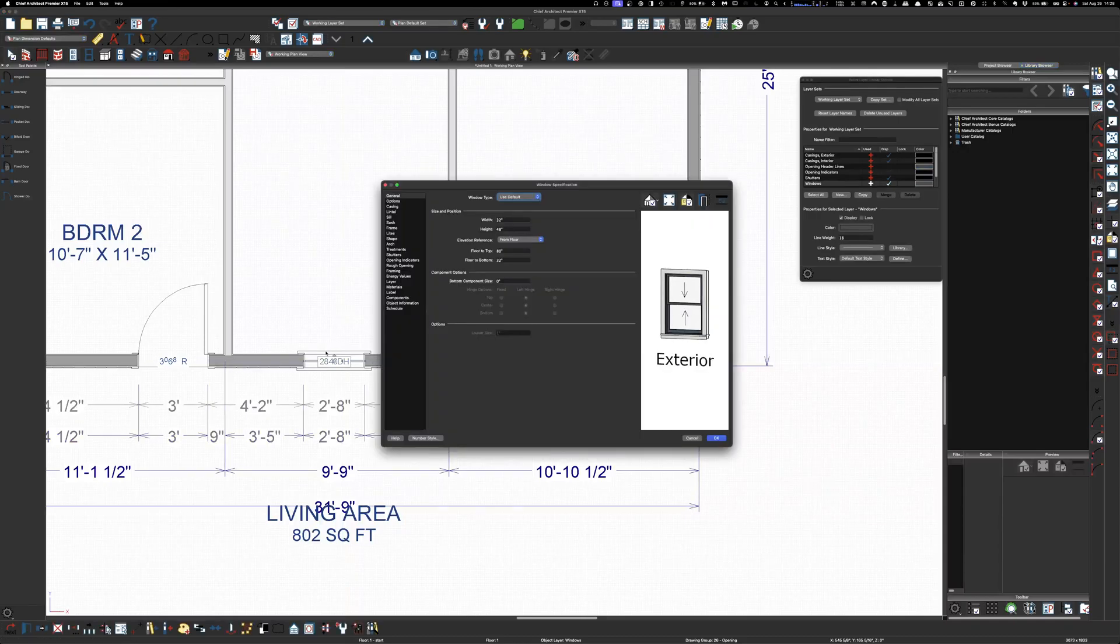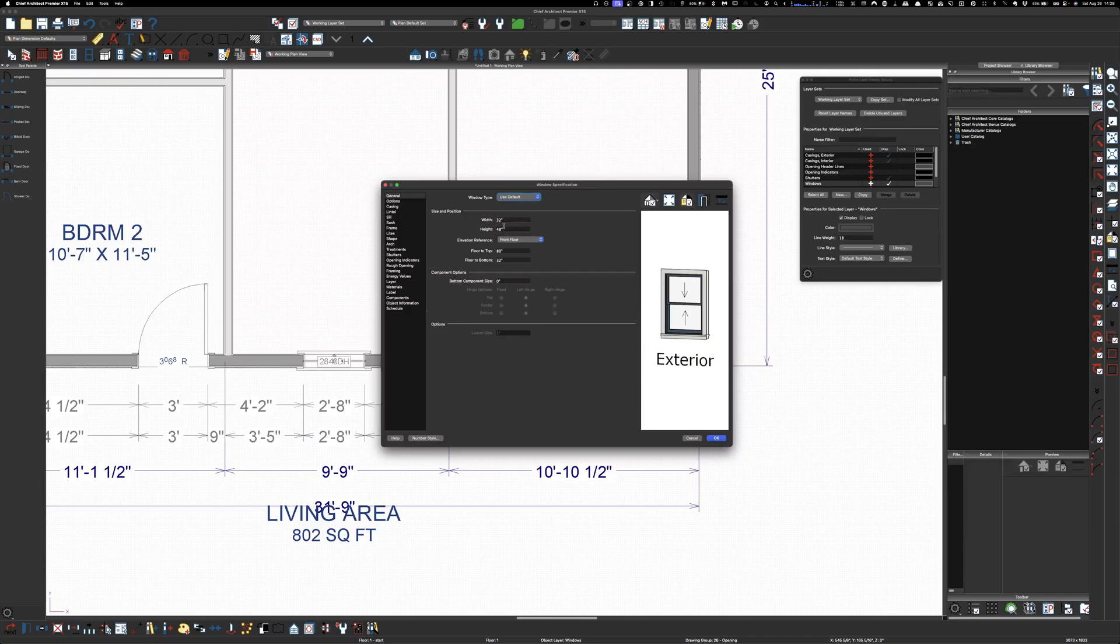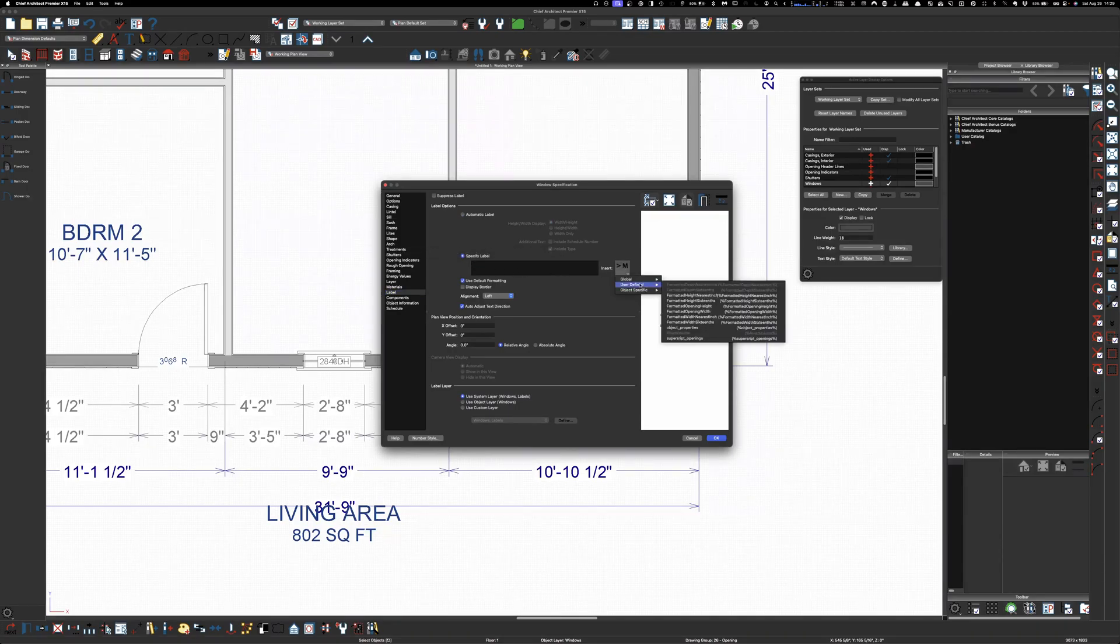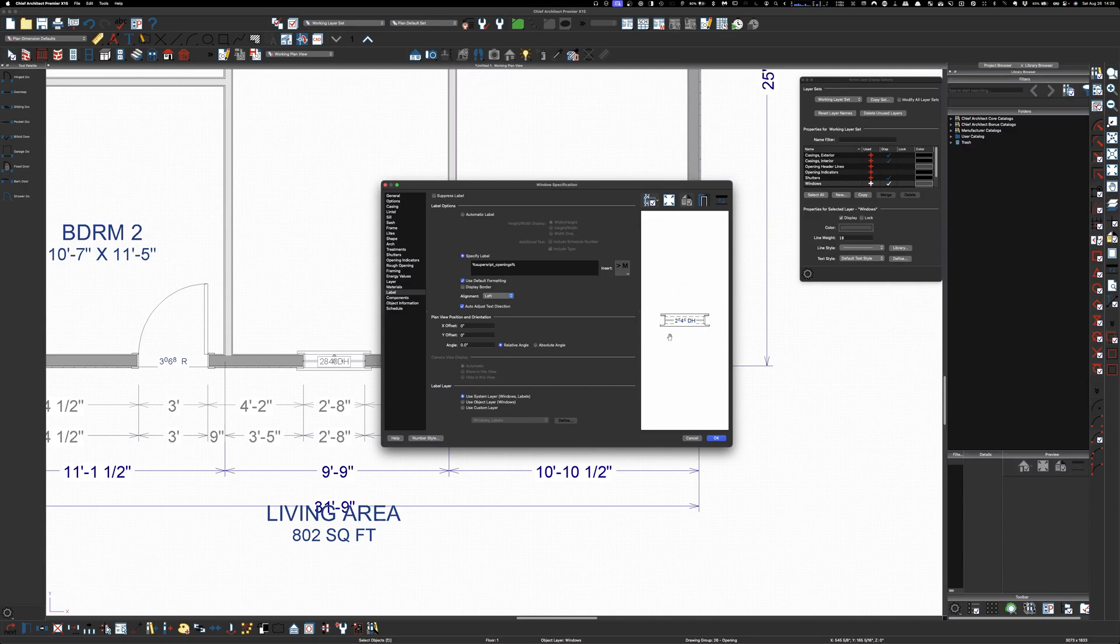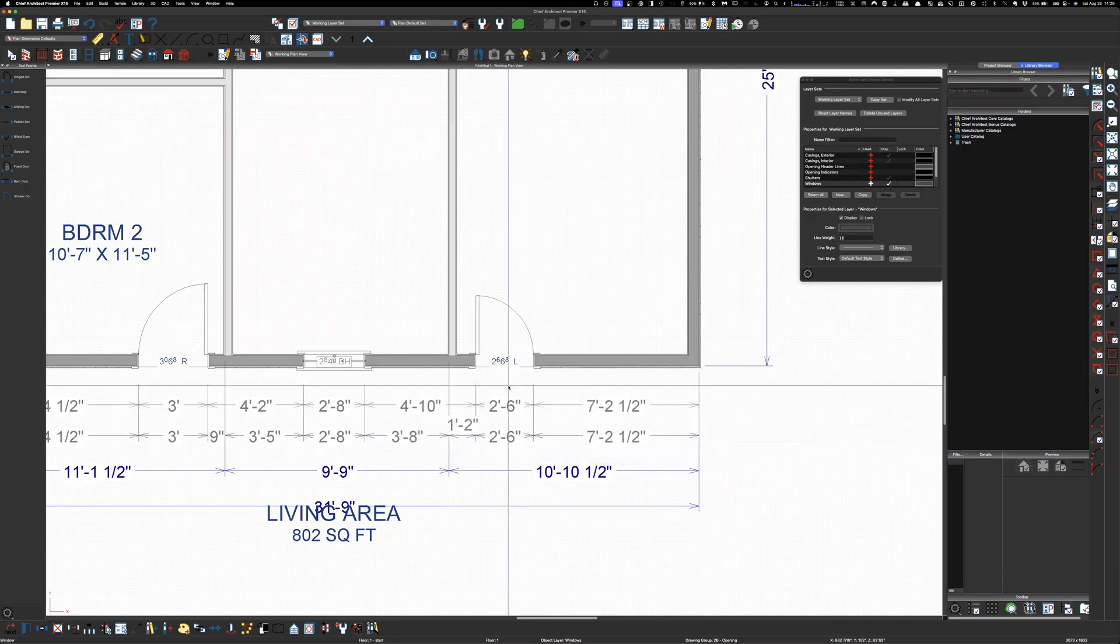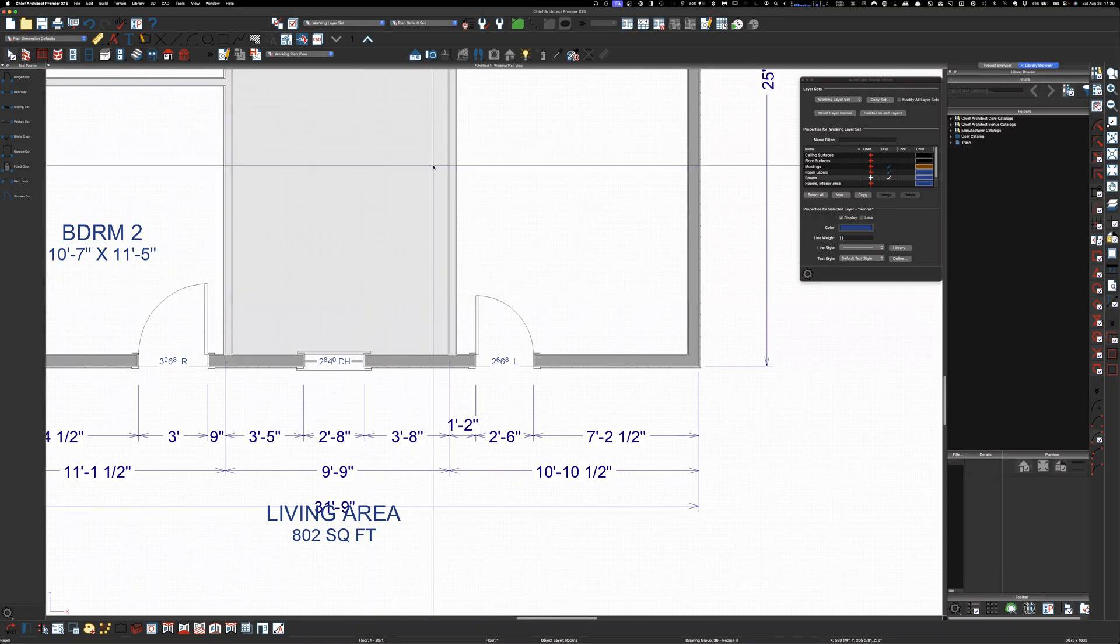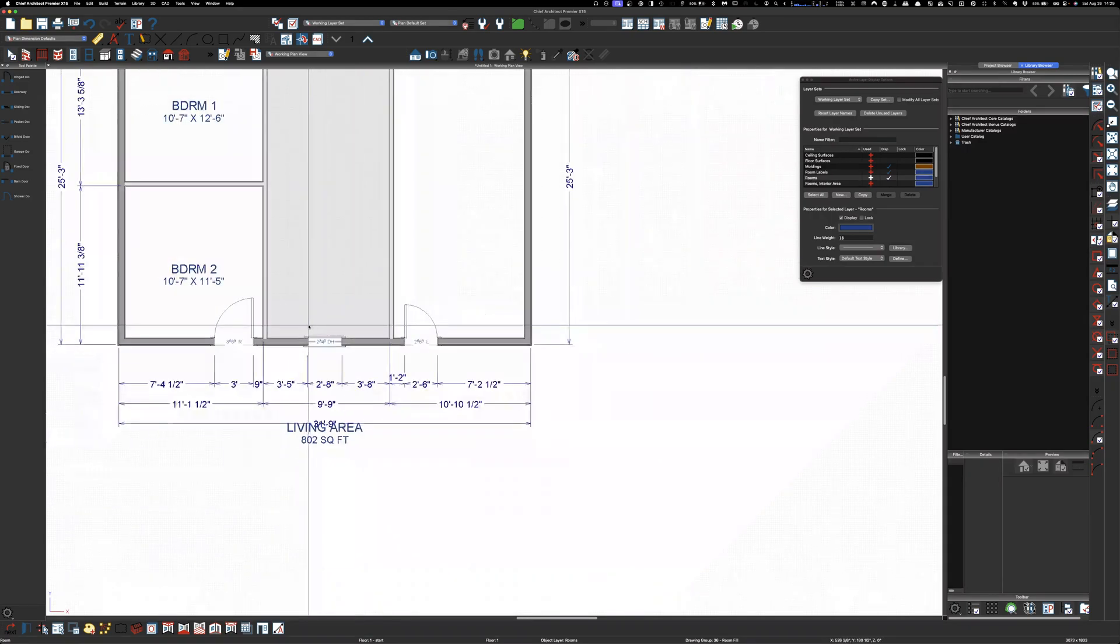And you can do the same thing for the windows. Because some people might think that's 28. But it's not. So, we're going to go to label, specify. Get rid of this. Insert. User defined. Superscript. Okay. There you go. 2840. And anyway.